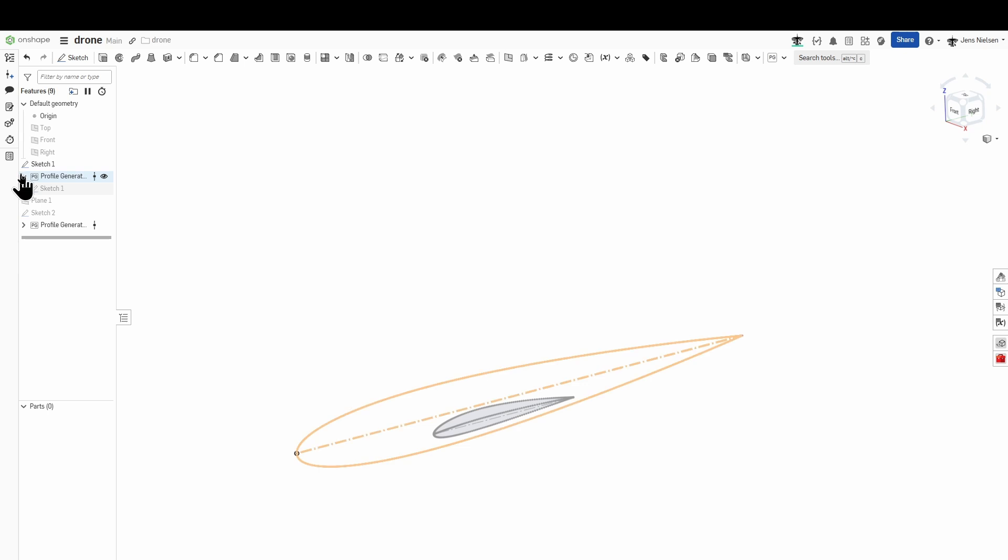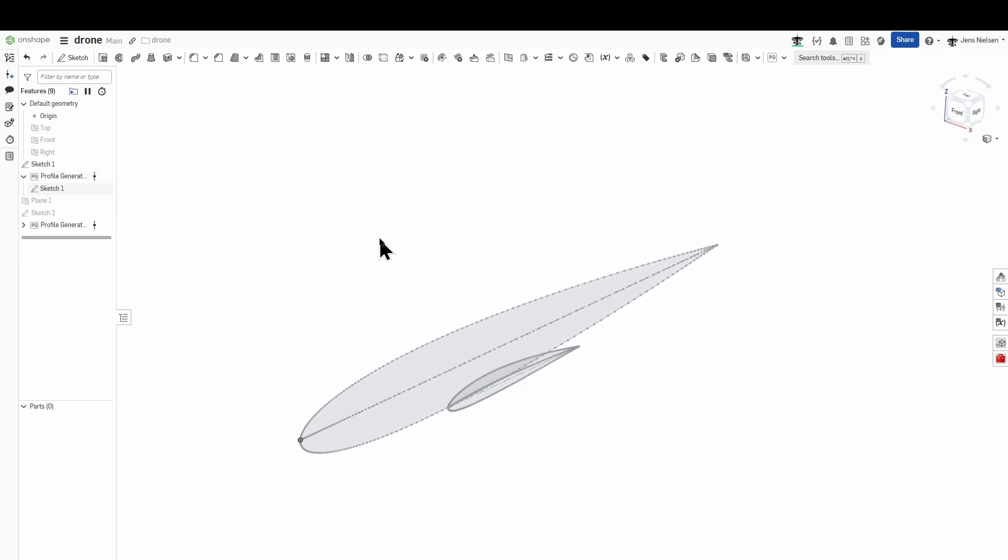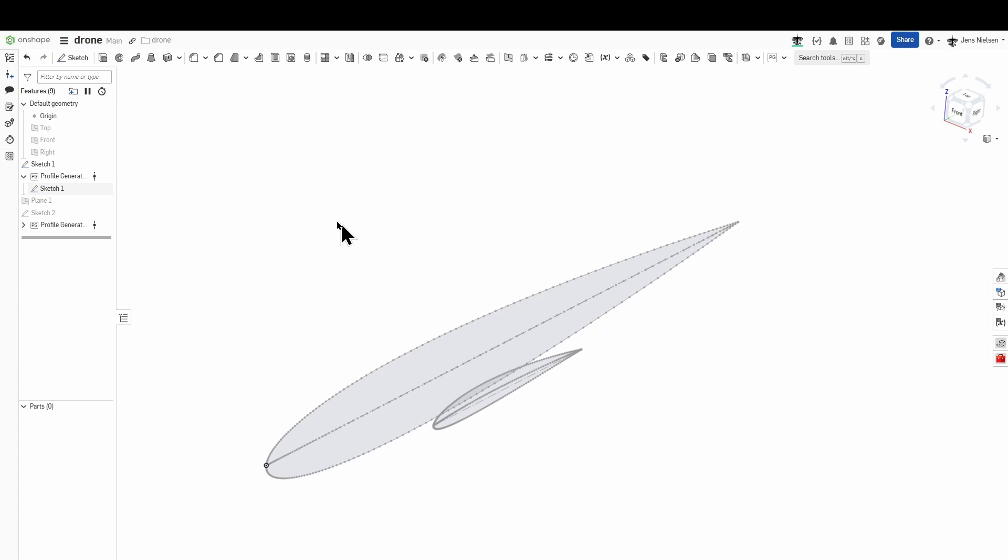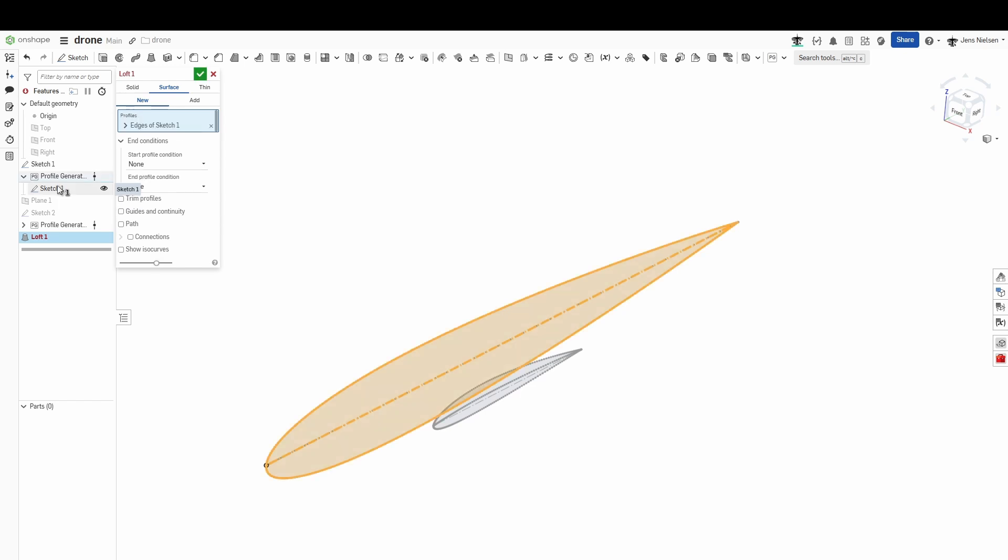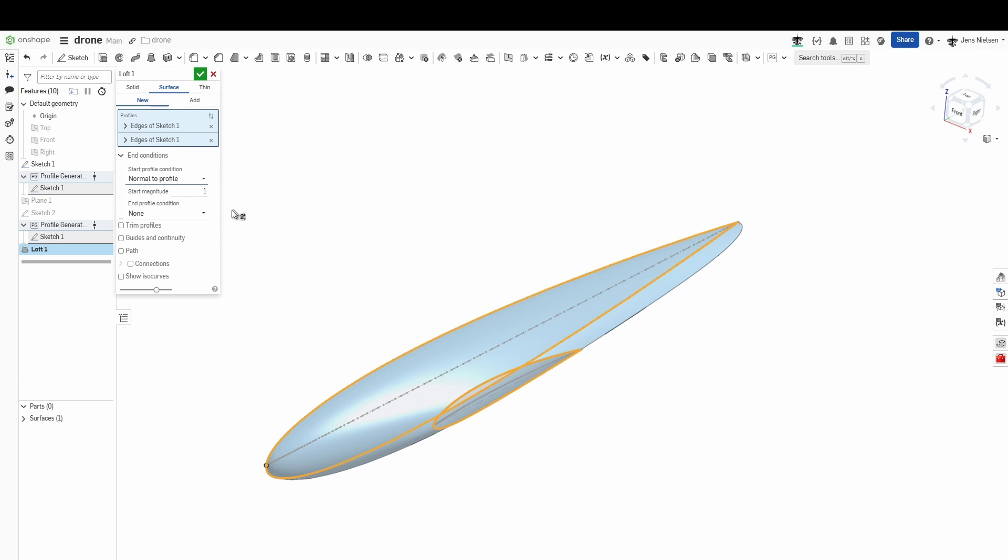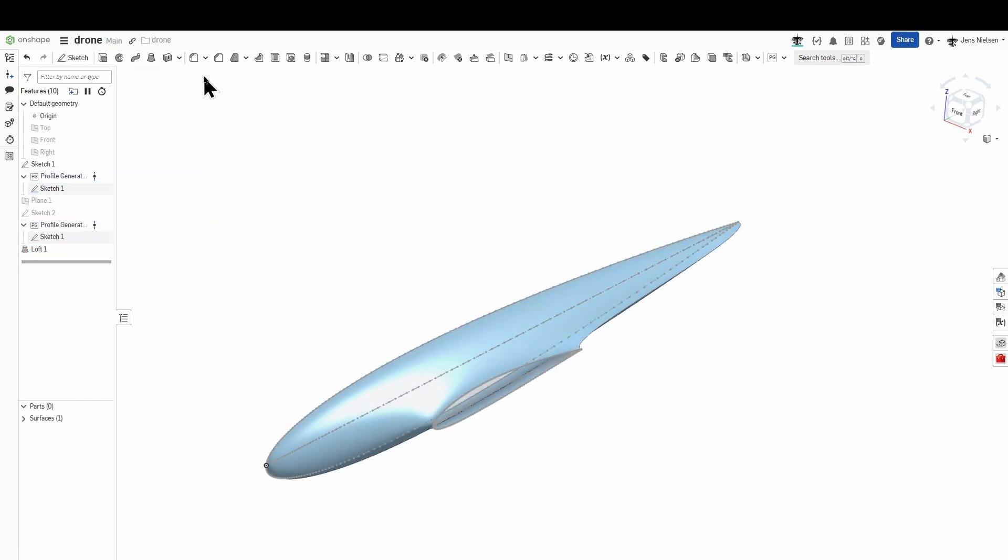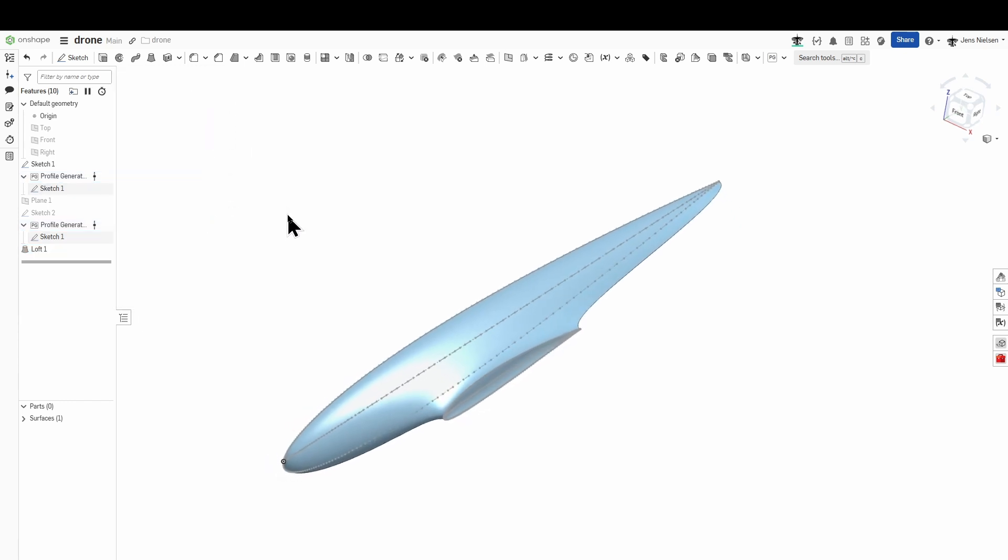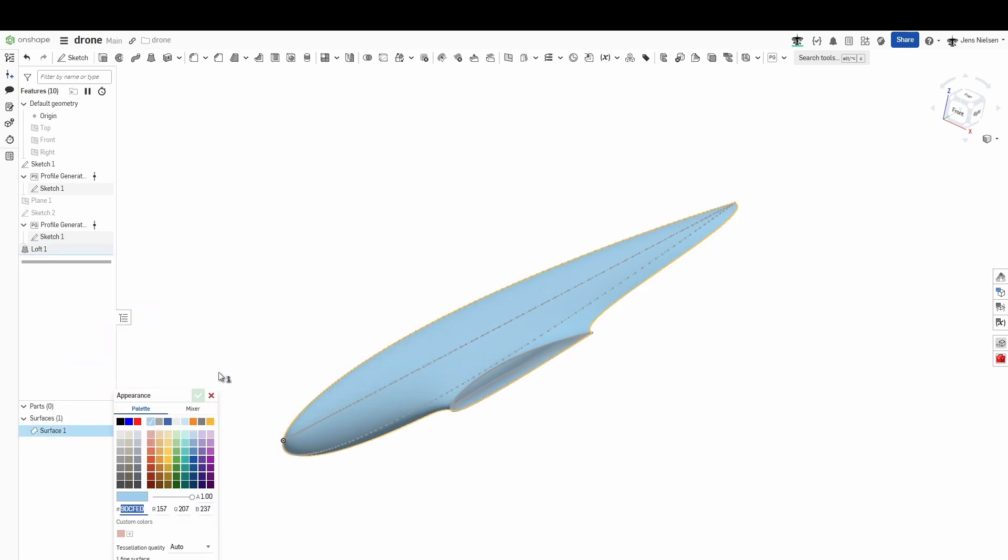And now I will create that first loft between those two. So I go into the loft command and the surface option. And just pick that first sketch and the second one. I will define some end conditions, normal to profile for start and end with a magnitude of one.